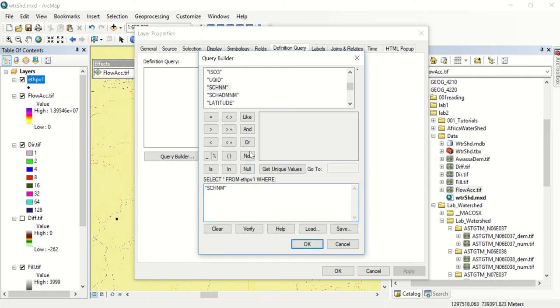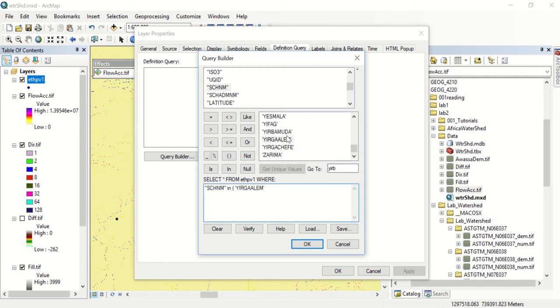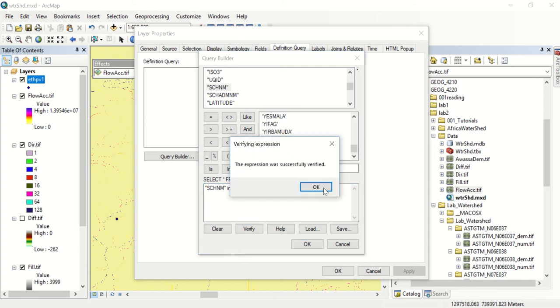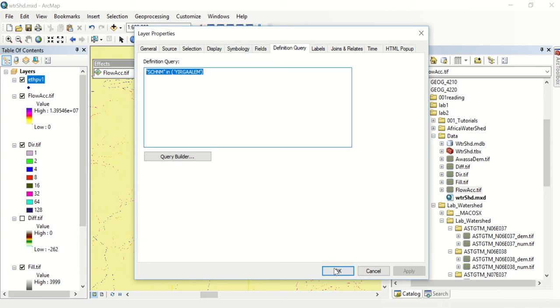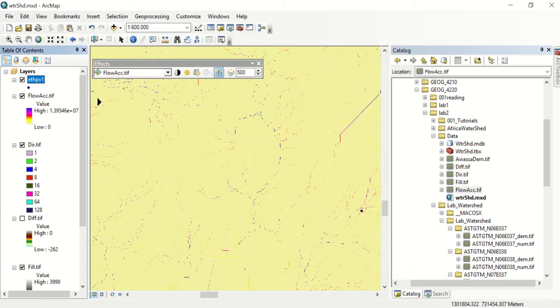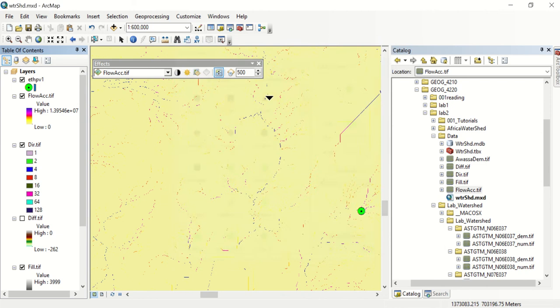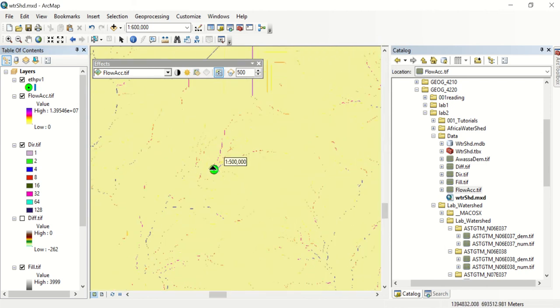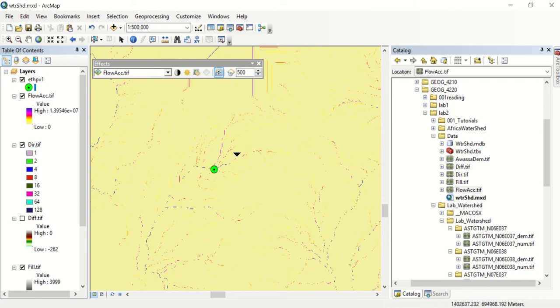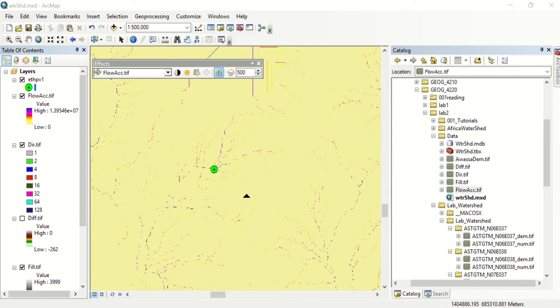We'll say name in, open parentheses, and we'll get the unique values. For now we just want Yergalum as the city that we're going to name and we'll close this. Then now we can add any name that we want to. We'll verify, click ok and apply. Now we can change the symbology to make it easier to see. There's Yergalum and now let's see what watersheds feed this city.